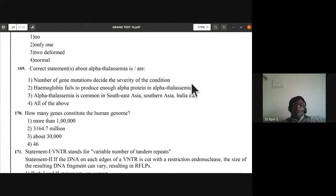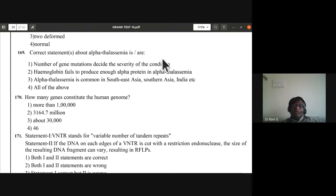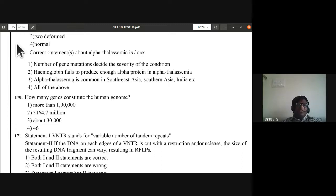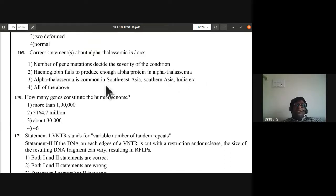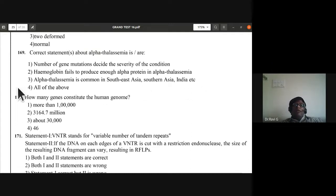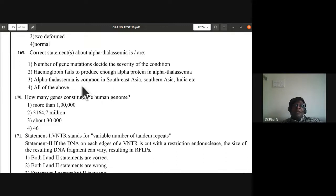Question 169: correct statement about alpha thalassemia. Number of gene mutations decides the severity of the condition. Hemoglobin fails to produce alpha protein in alpha thalassemia. Alpha thalassemia is common in Southeast Asia, Southern Asia, India, etc. All three statements are correct — fourth option is the correct answer.